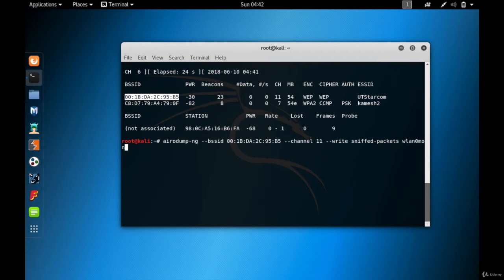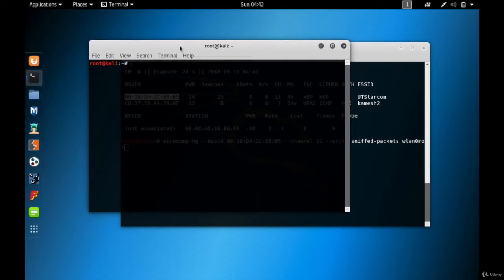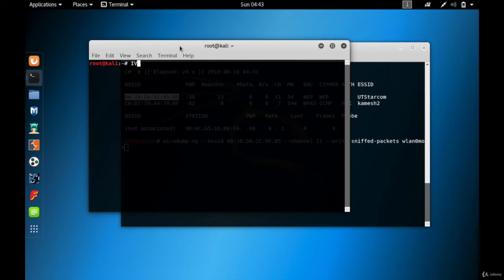The packets we capture contain something called IVs (Initialization Vectors). We need to use aircrack-ng, which can use these IVs to crack the WEP password. The more IVs we have, the more it helps aircrack-ng crack WEP passwords — and we get more IVs by capturing more and more packets.